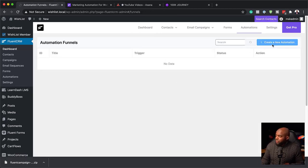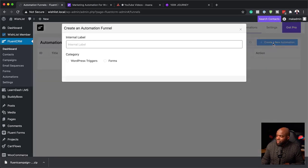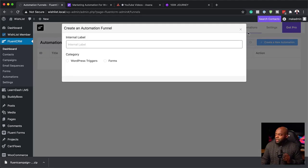When we click on Create New Automation, notice that we only have WordPress triggers and forms. This free version does not have the extra integrations with other services like WooCommerce and so on. This is where now we're going to install the pro version, which right now has a very good discount. So let's head over there and take a look.